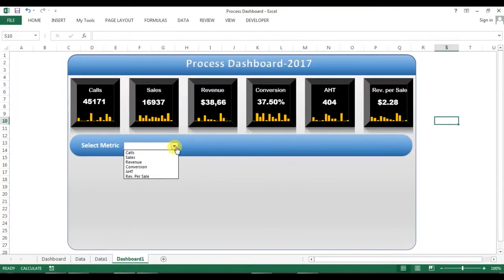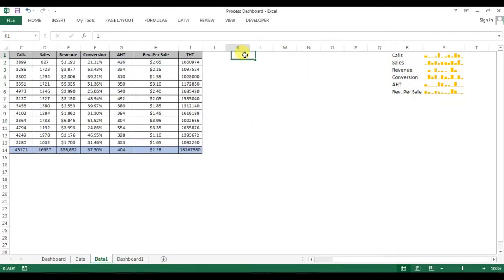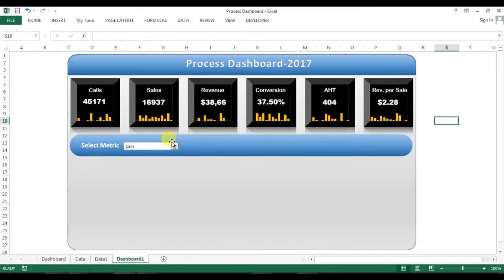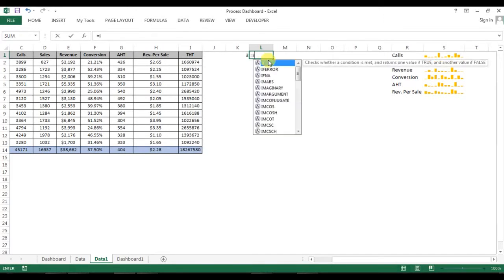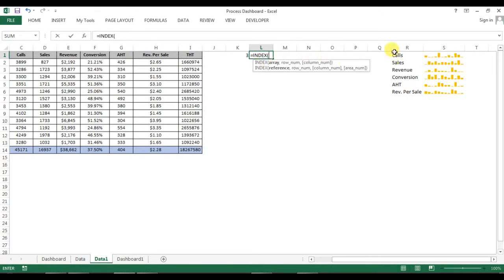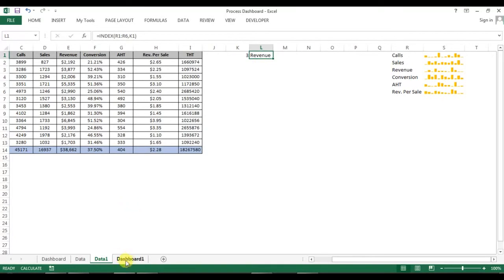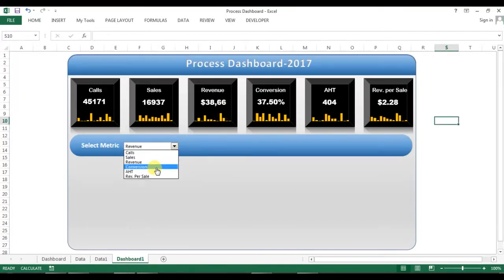Now let's test the dropdown. If I select 'Calls', the value of K1 becomes 1 — meaning the first item is selected. If I select 'Revenue', which is the third value, K1 shows 3. On L1, I'll use the INDEX function with the list array and K1 as the row number, so L1 displays the selected metric name. Changing the selection to 'AST' shows 'AST' on L1.